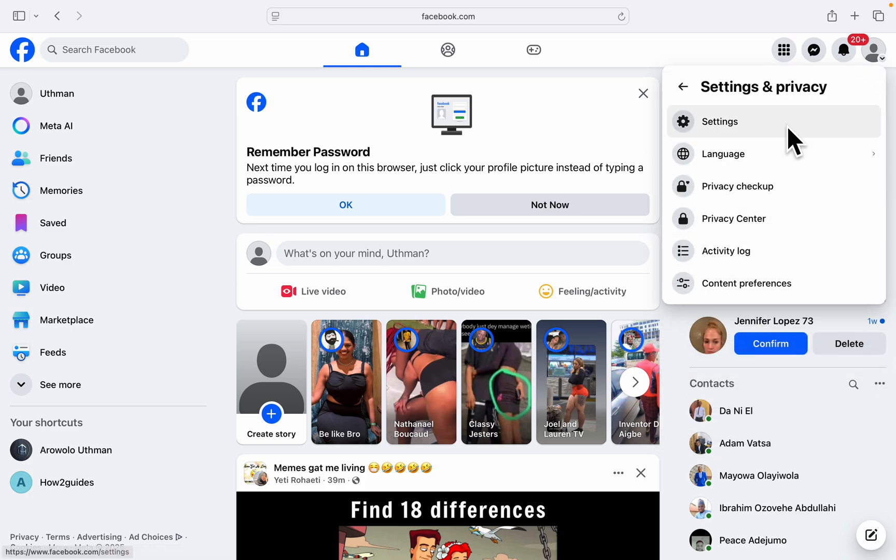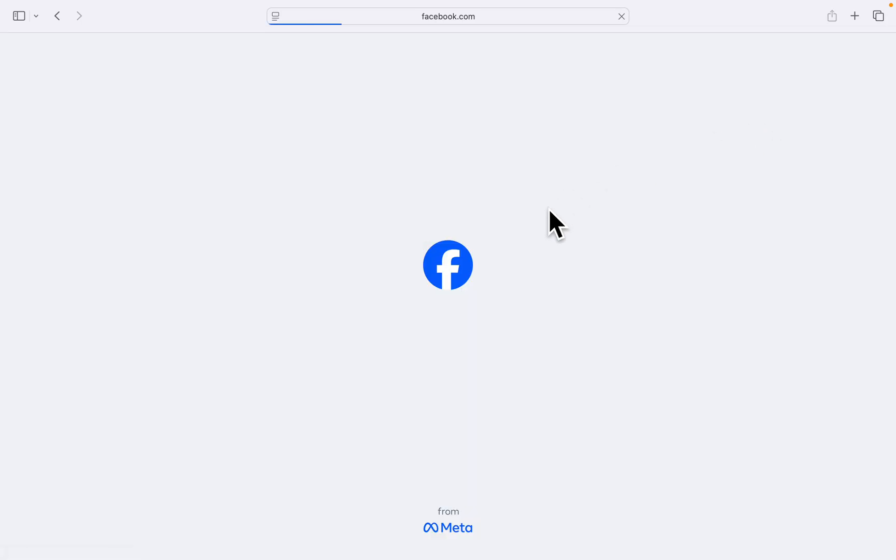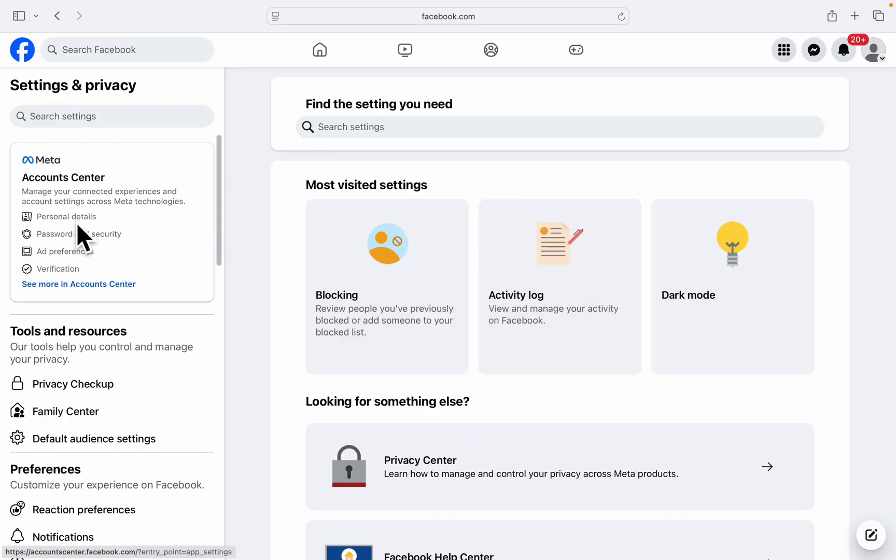In Settings and Privacy, click on Settings. Now in your settings, click on Account Center. Once you click on Account Center, click on Password and Security.